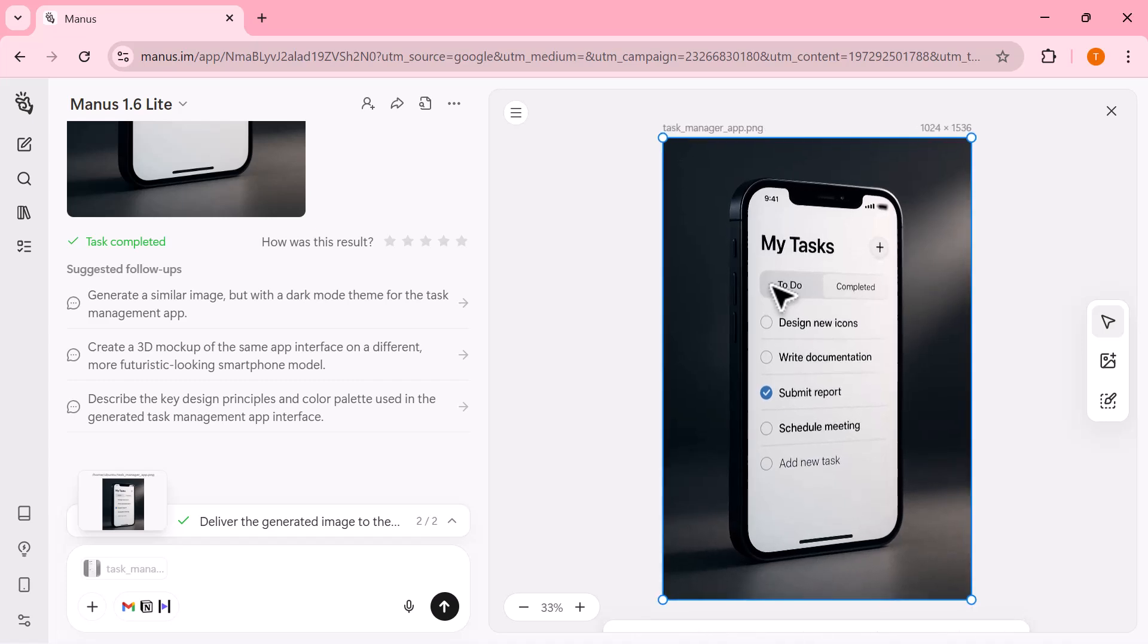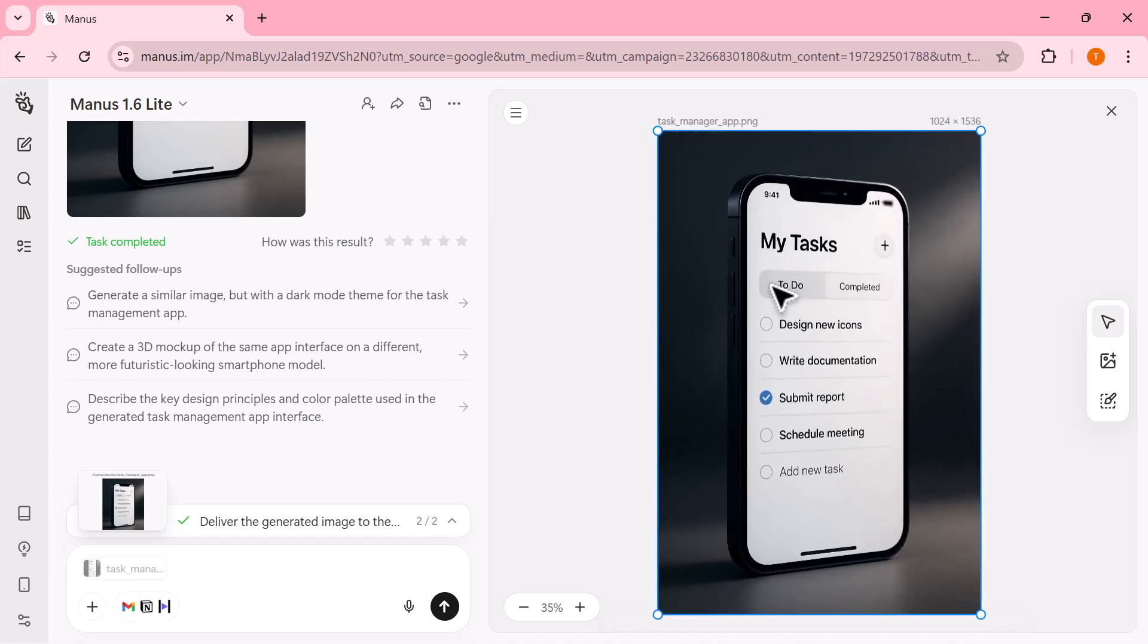The result looks clean, professional, and visually polished, showing how easily you can turn a simple text description into a finished design asset.